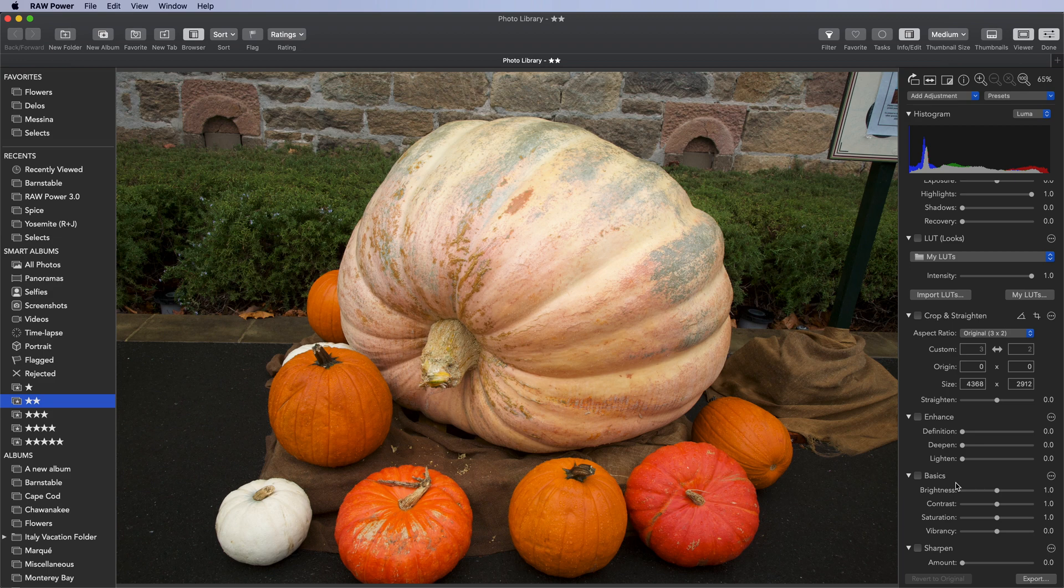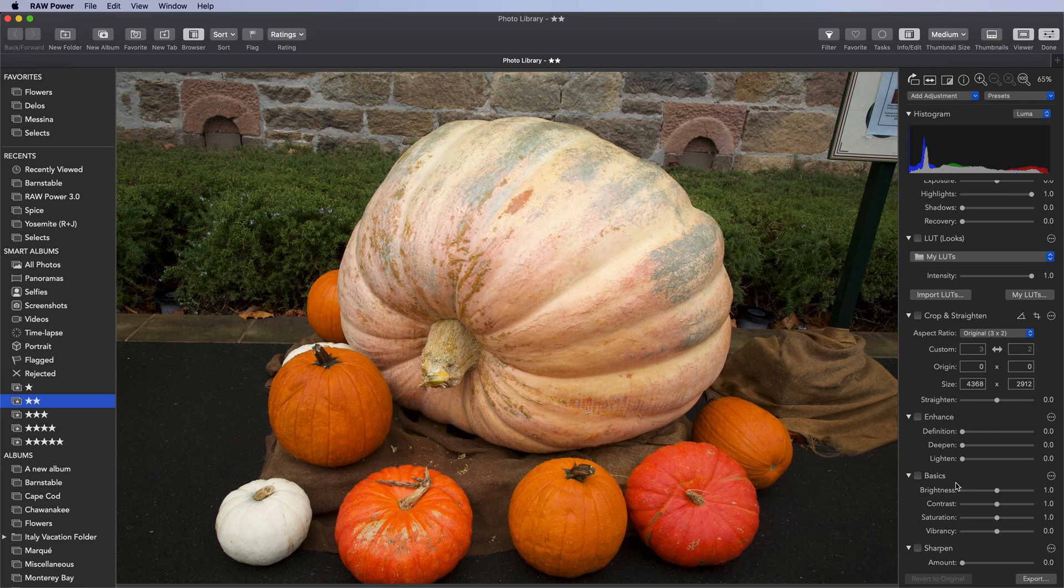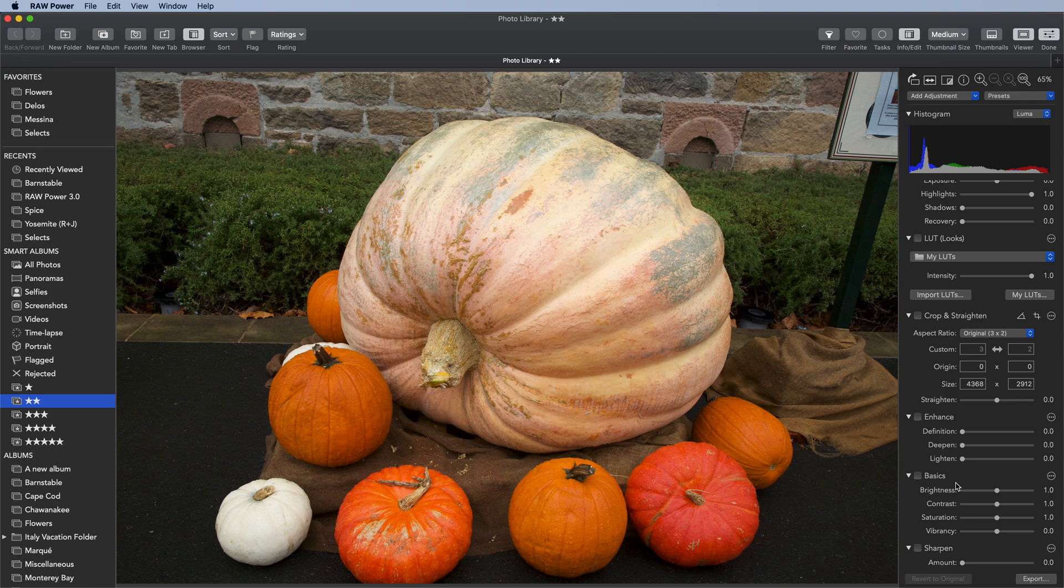RAW Power ships with a bunch of LUTs and it's possible to add additional ones. If you search the internet for LUTs, you can find a number of companies that provide LUTs for free or for purchase. I recommend the company LUTify.me, which has provided RAW Power with a number of expertly designed LUTs.